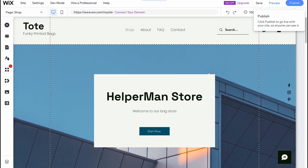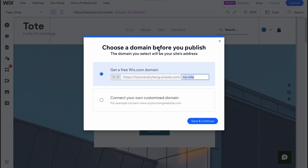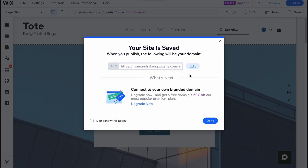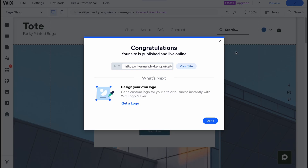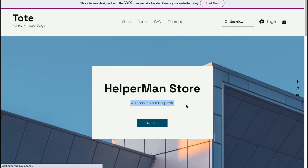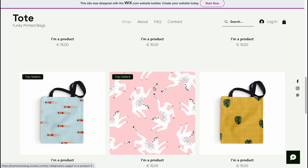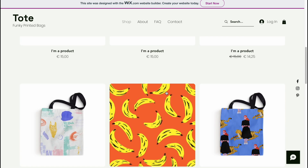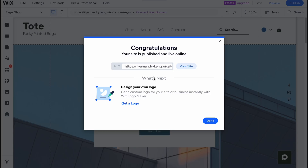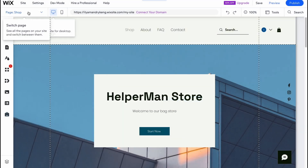When everything is done, we can click on 'Publish' in the top right corner. Before publishing we can choose a domain — get a free domain or add a custom one. I'm going to use the free option, click 'Save and Publish,' and in a few seconds everything is done. We click 'Done' and our website is successfully published and now live online. We can view the site and see it looks great with all the information.